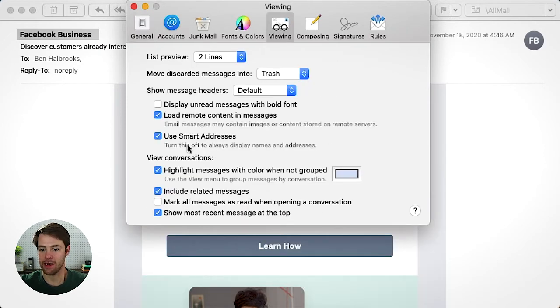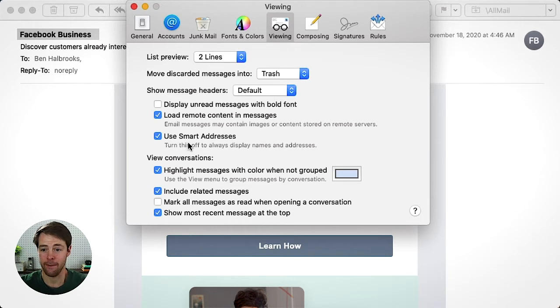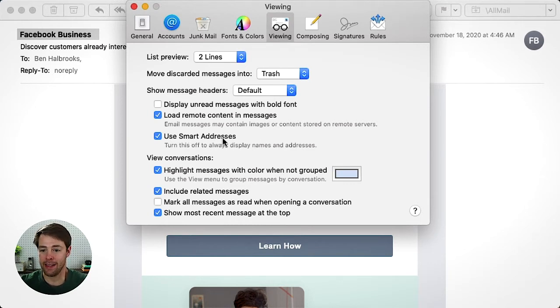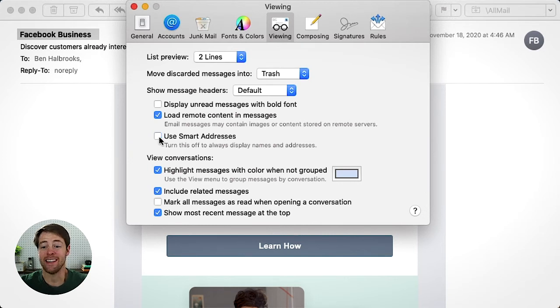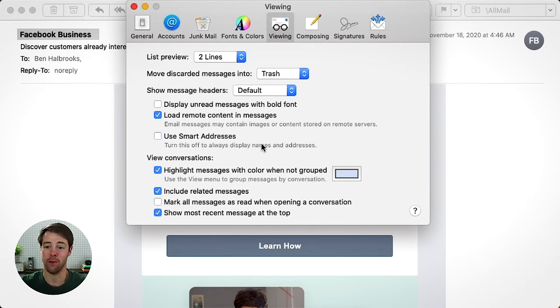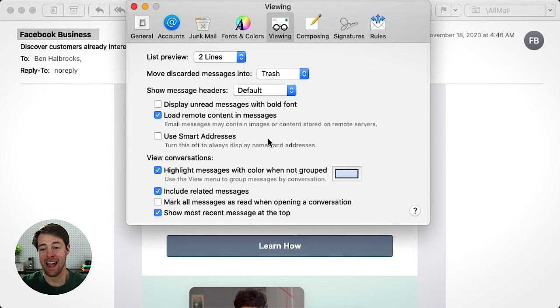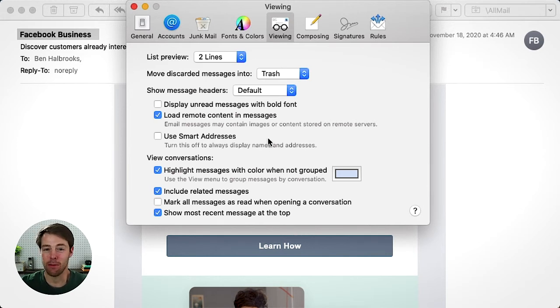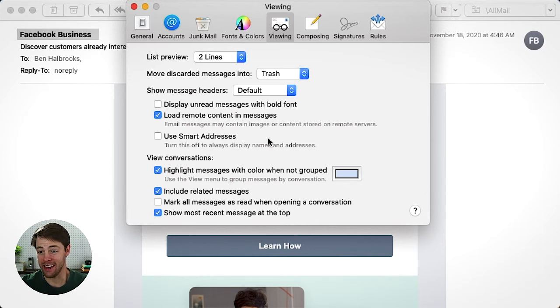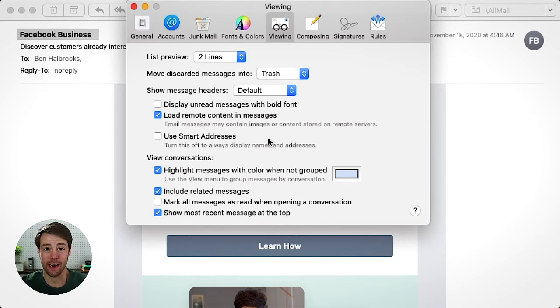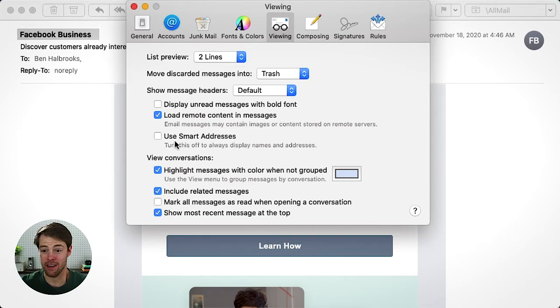And under that, you'll see something called smart addresses. Apple has this feature in here. You want to absolutely make sure this is disabled. You don't want to use smart addresses. I get it. Apple loves clean, minimalistic design. I do too. I'm a designer. But in this instance, this is worse than you being able to see the full email. So you want to deselect use smart addresses.